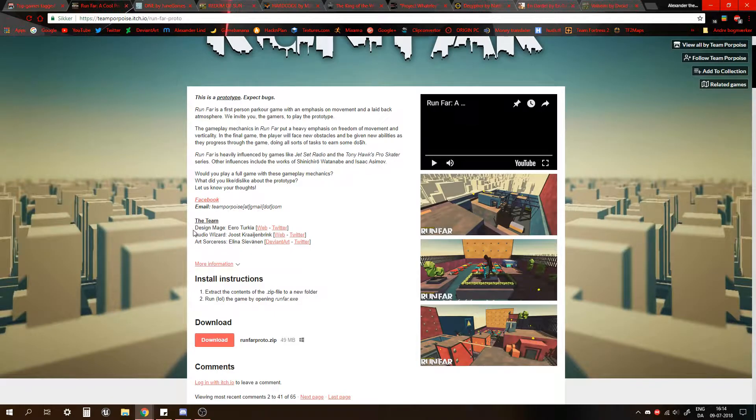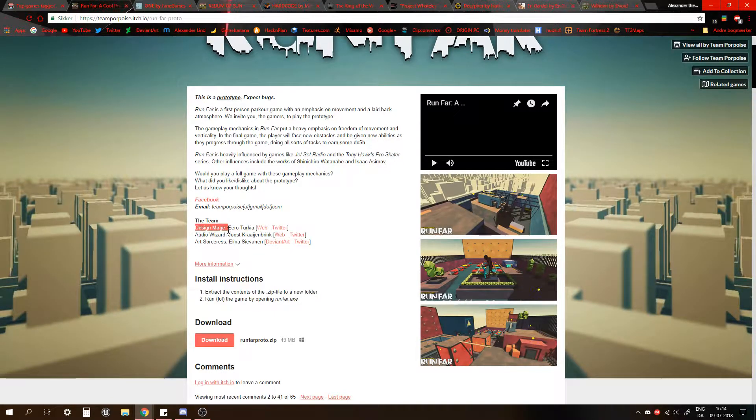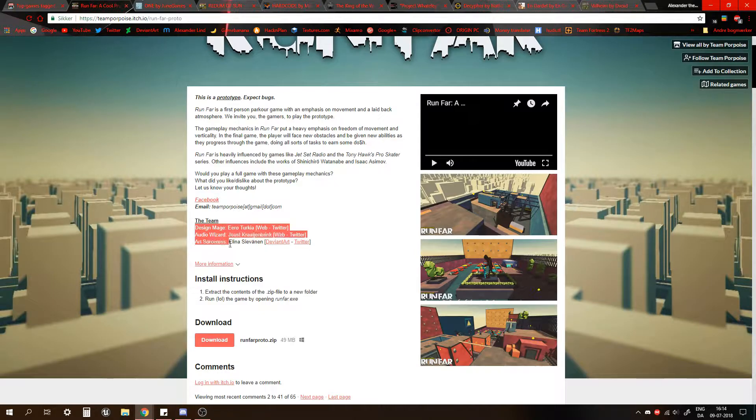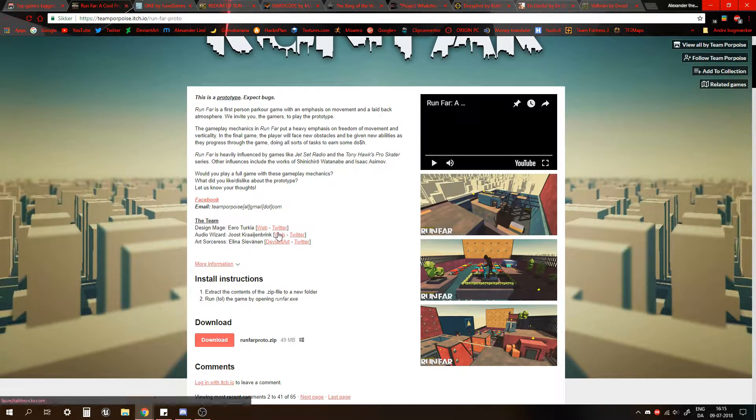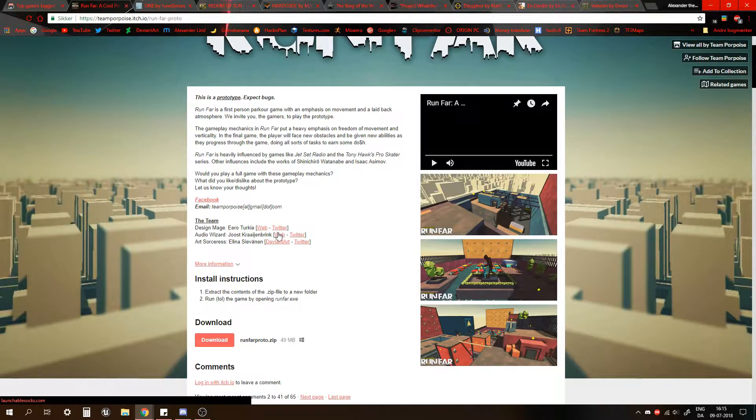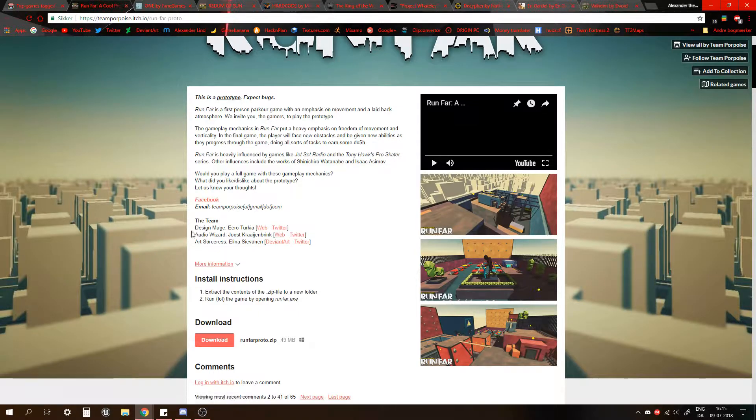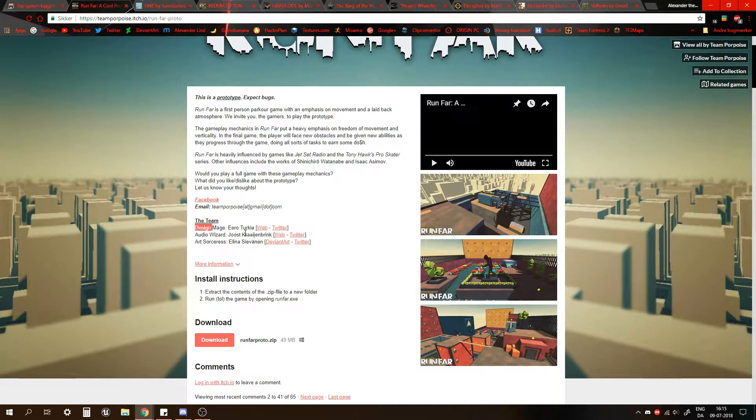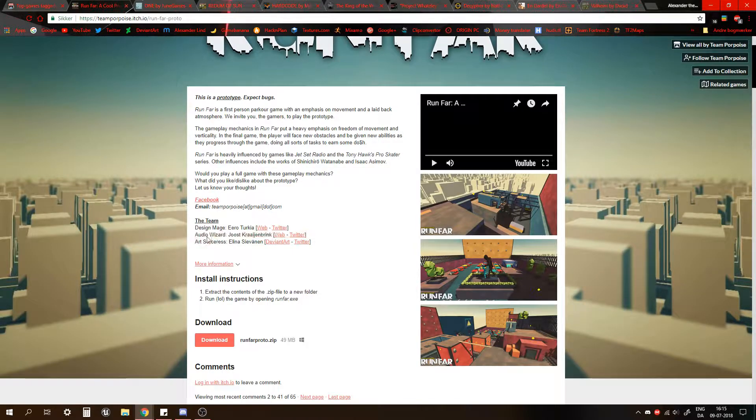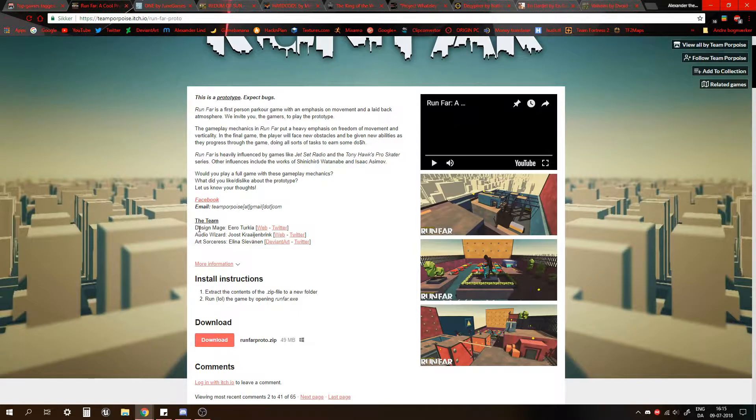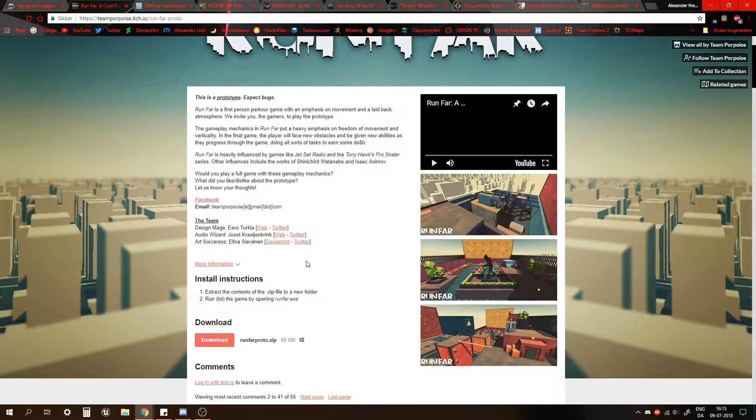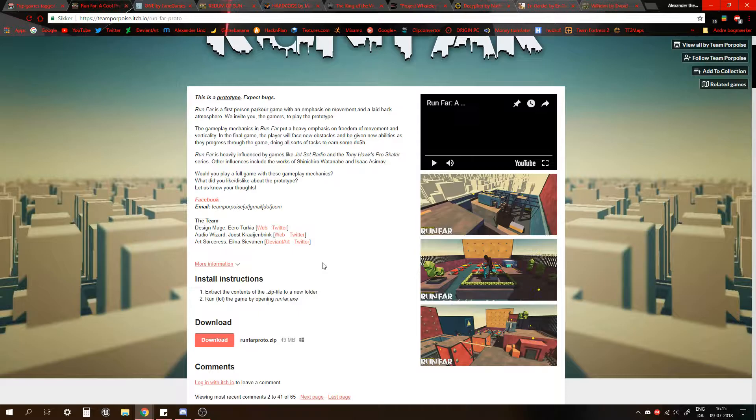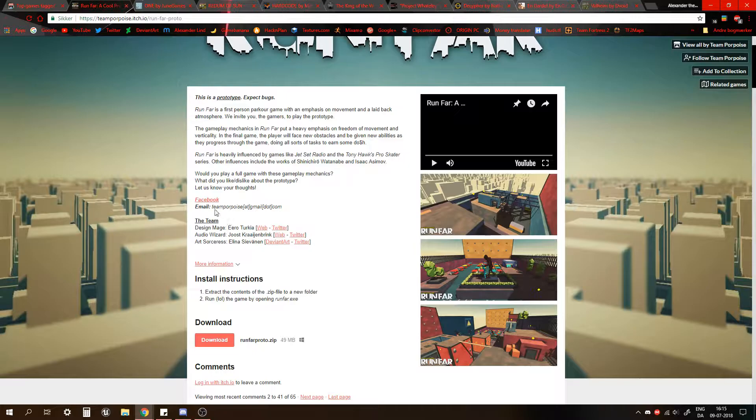Here we got the team: design mage, audio wizard, and art sorceress. Now this does make me question who actually made it. We got the design, you came up with the idea and maybe the style, the audio wizard made things sound, and art sorceress made how the game looked and the assets. But who actually put it together, who made this game work? We don't really get an answer, but I could ask them.